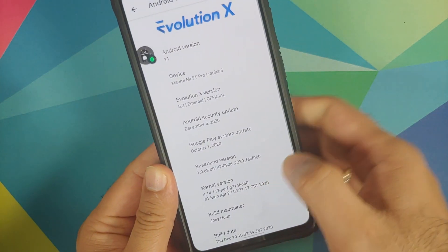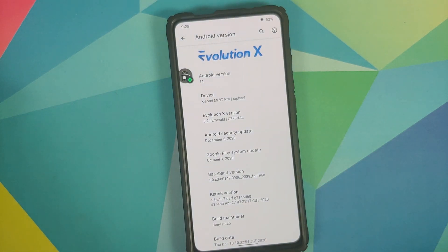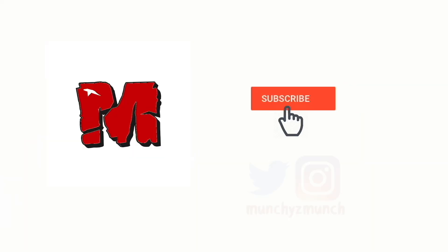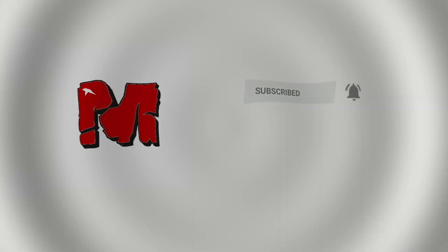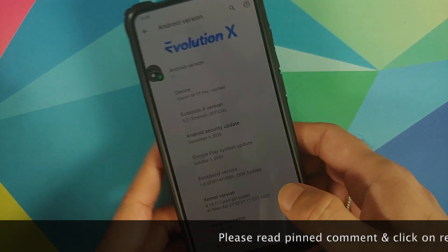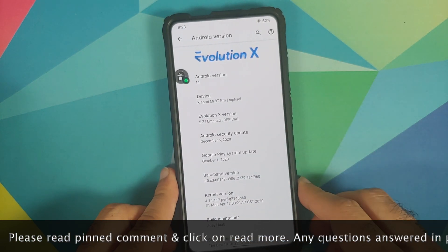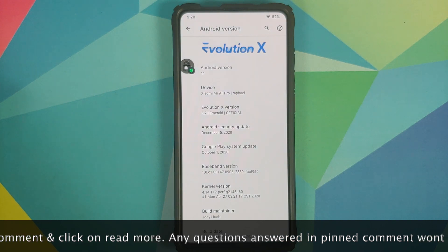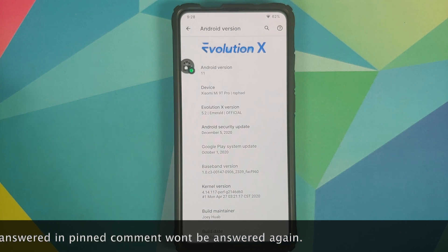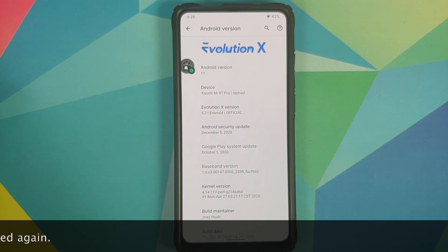Hey peeps, what's up, Manchi here back with another video. In this video I'm going to show you what's new in Evolution X version 5.2 based on Android 11 running on the Redmi K20 Pro or the Xiaomi Mi 9 Pro. In case you want to learn how to install this ROM and have a look at features of previous builds, we do have separate videos for all of those which can be found in the description.